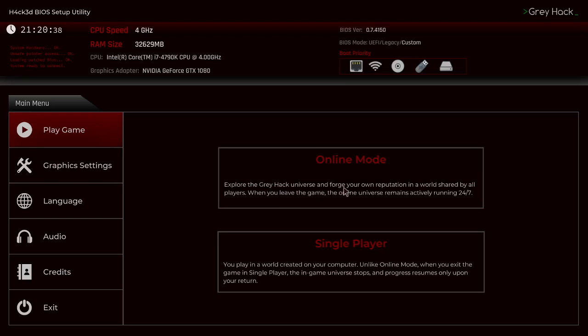Explore the Greyhack universe and forge your own reputation in a world shared by all players. When you leave the game, the online universe remains active and running 24-7. For single player, you play in a world created on your computer. In single player, the in-game universe stops and progress resumes only upon your return.